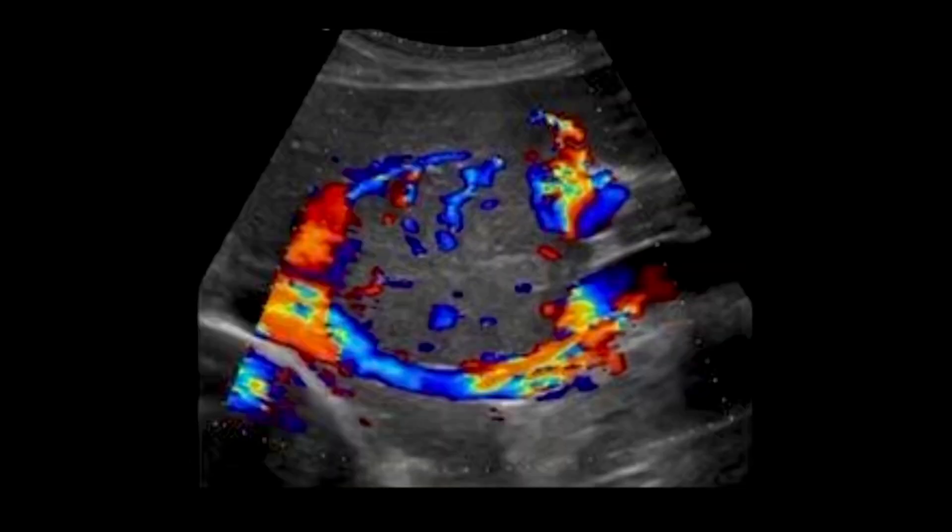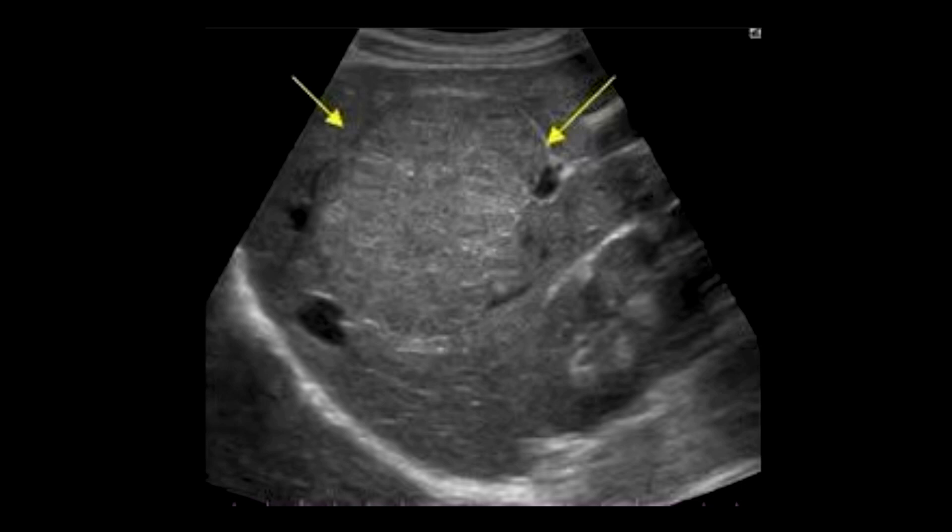The lesion does have some vascularity to it and a kind of spoke-wheel pattern. And here's a transverse image showing the mass again. It is clearly well-defined.